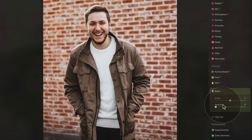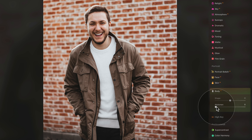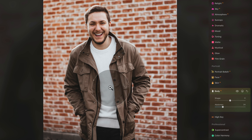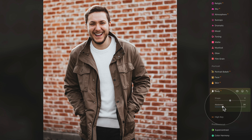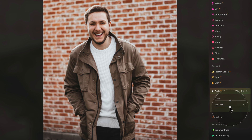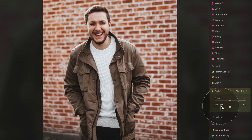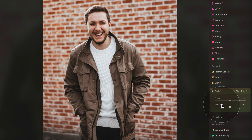Then we have the Abdomen slider. This slider pinches in a subject's abdomen to remove volume. When you push the slider, focusing on this area of the image, it goes in and makes the person look slimmer. In combination with Shape and Abdomen, you can create some nice transformations in your portrait photos.